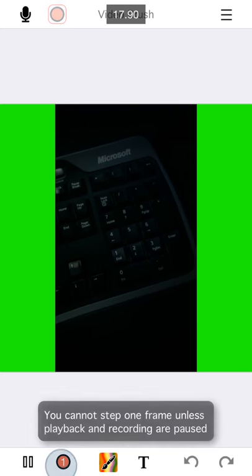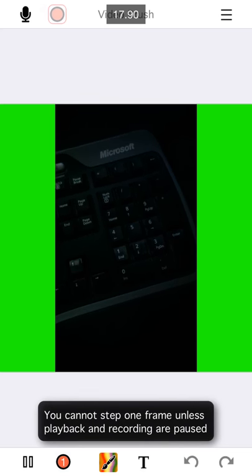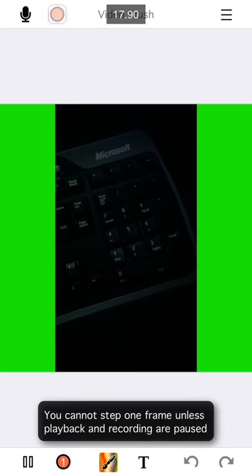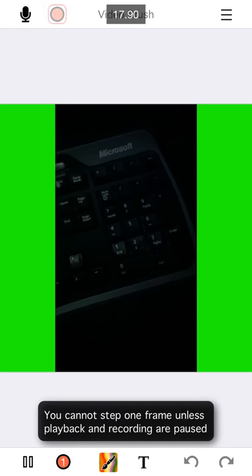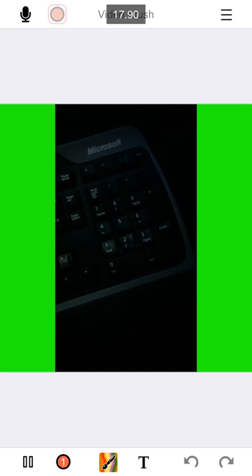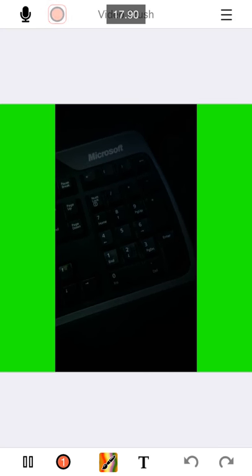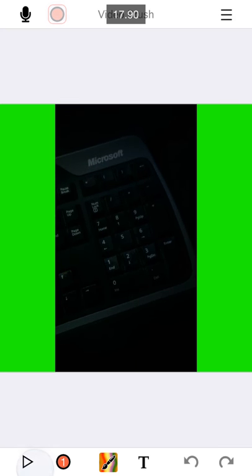See that message there? That message simply means that you need to pause the video frame before you can step, so that's why you pause. Now the frame is frozen. Now you can step one frame and record.